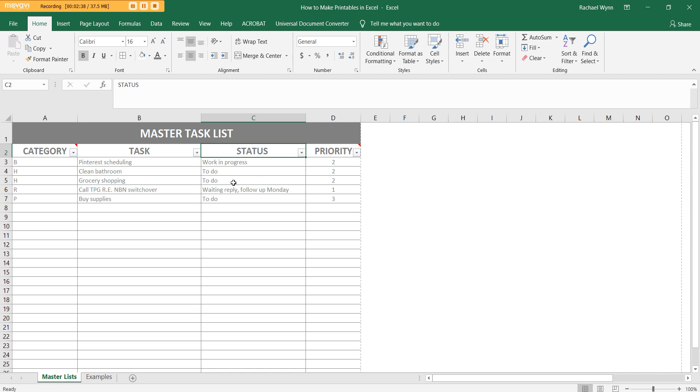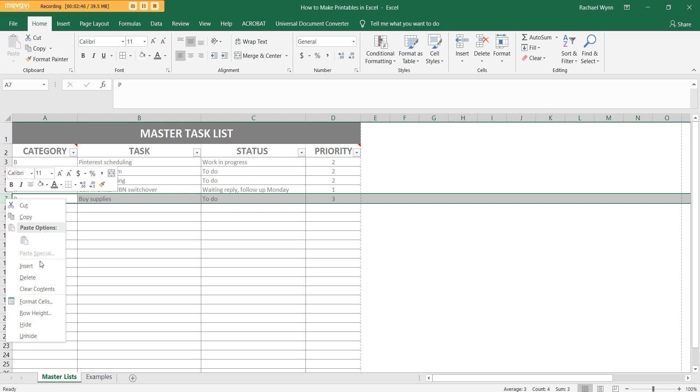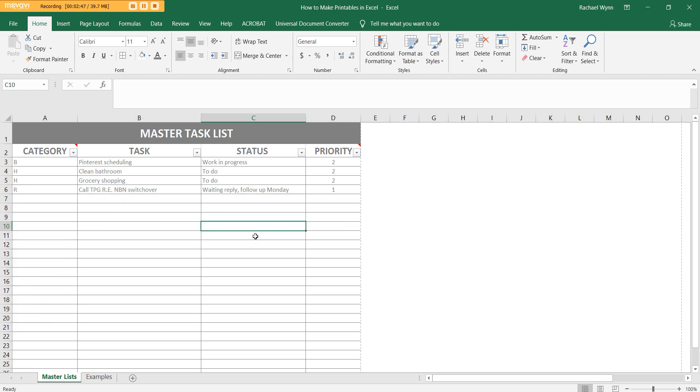Now I've got all to do on here. When I finish a task, I actually just delete it off. So if you want to delete it, come over here to the left. You've got the number, right click and then just hit delete and it's gone.